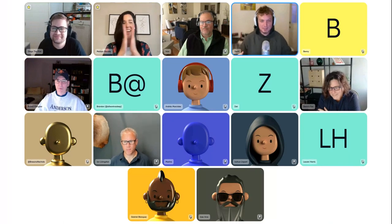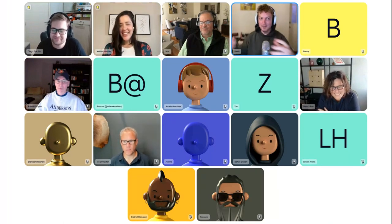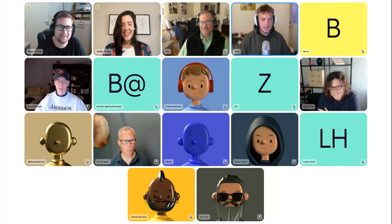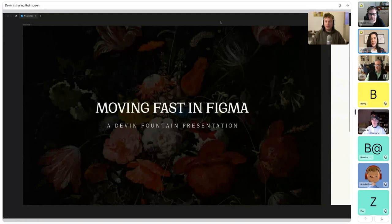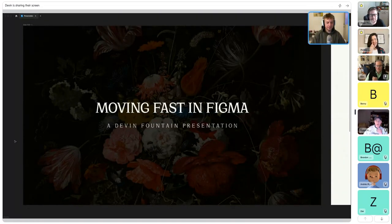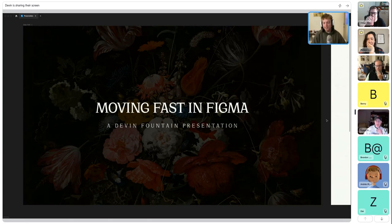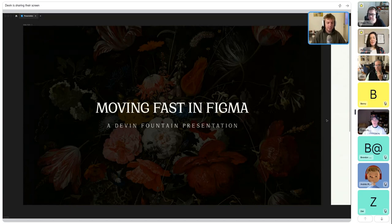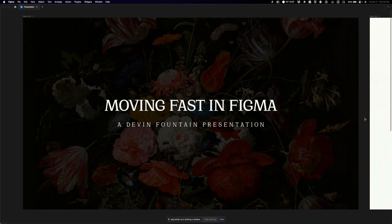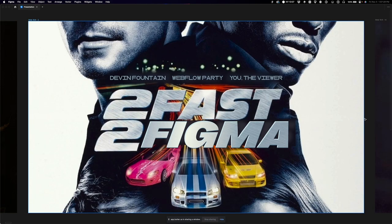I don't want this to be 100% freeform where I'm just wandering around Figma and you guys don't know what I'm doing. So I'm going to get into it. This is my presentation: 'Moving Fast in Figma' — Devon Fountain presentation — or 'Too Fast to Figma' if you prefer.